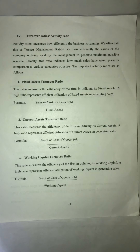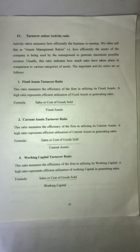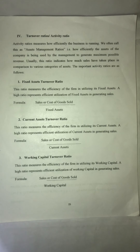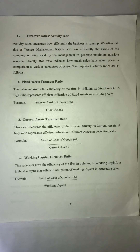Working capital means current assets minus current liabilities. It is the amount used for running the day-to-day activities of the business. This ratio measures the efficiency of the firm in utilizing its working capital — showing how efficiently the working capital is being utilized.